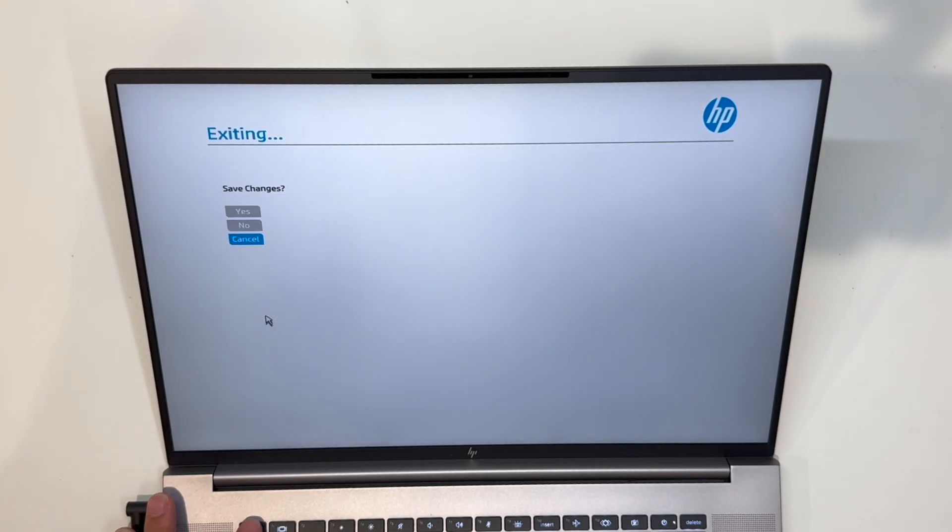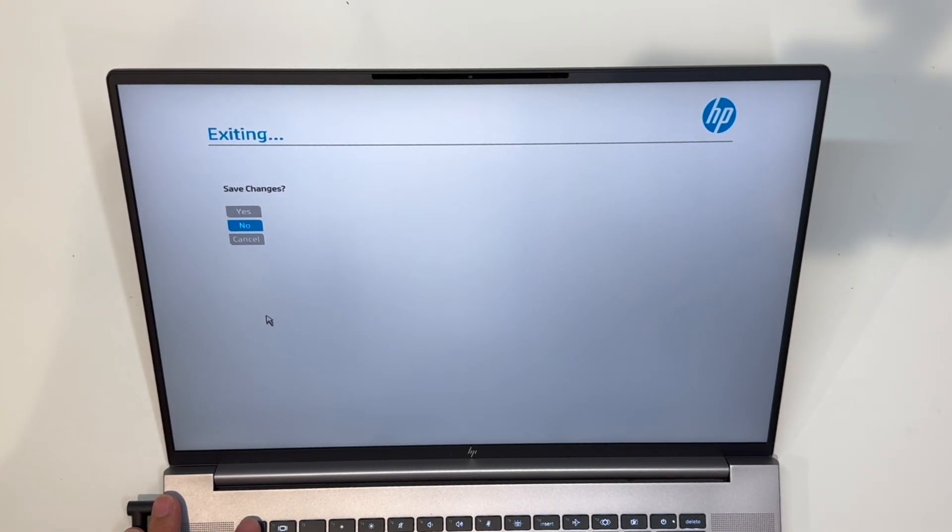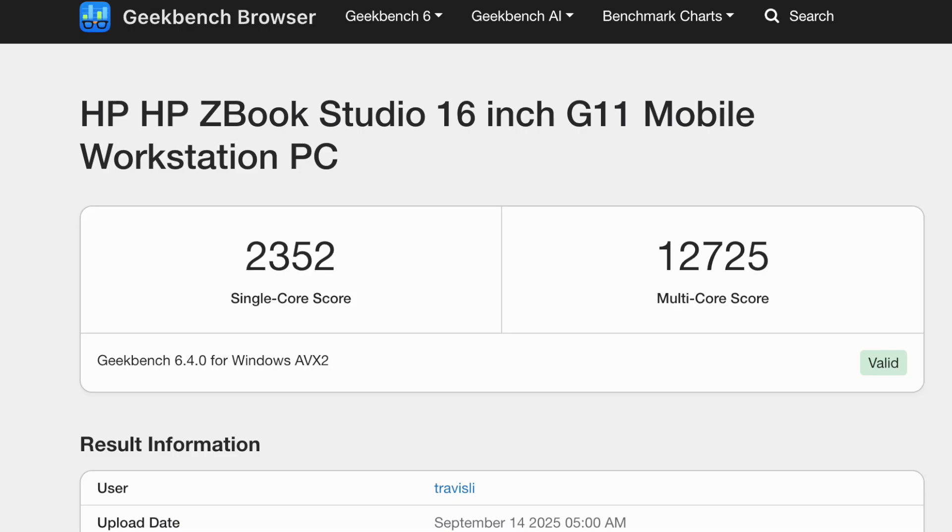About the performance, the CPU is fine. It's last-gen Core Ultra 7 165H. It has over 12,000 for multi-core performance in Geekbench 6. It has a little above 2,300 single-core performance.